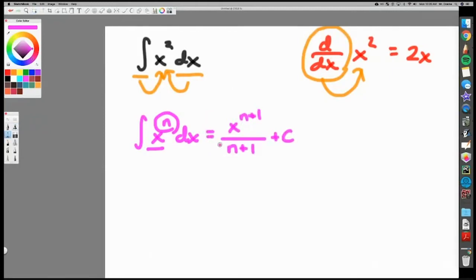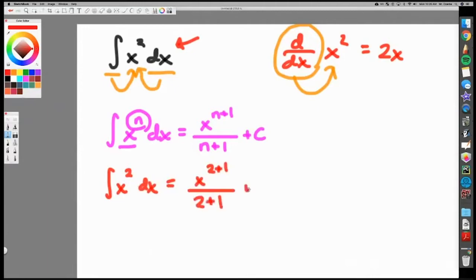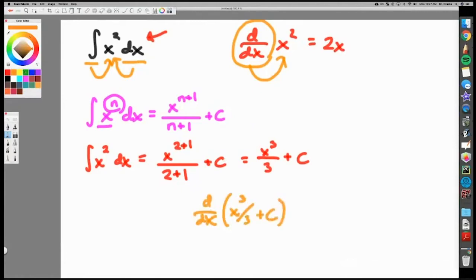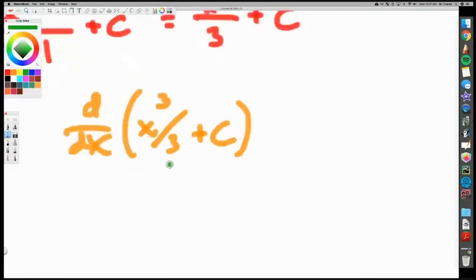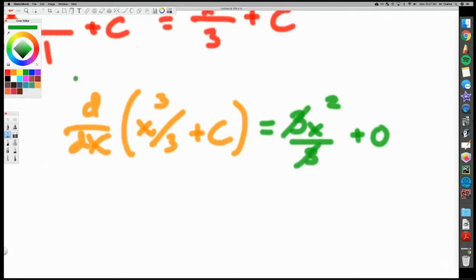This formula is called reverse power rule, or the power rule for integration. For the anti-derivative of x squared, you add one to the power to get x cubed, then divide by that new power of three, giving you x cubed over 3 plus C. Always check your answer by taking the derivative: bring the 3 down, subtract one from the exponent to get x squared, the threes cancel, and the derivative of C is zero — you're left with x squared.